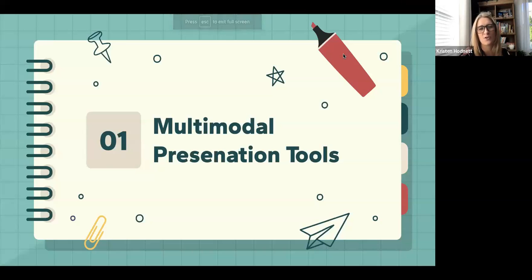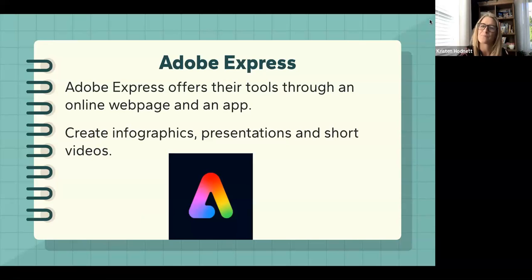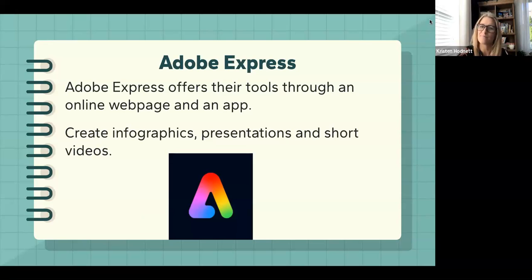My multimodal tool is called Adobe Express. I discovered it a long time ago when I was looking for ways to make my content more engaging, add my voice into videos, and provide narration for slides.